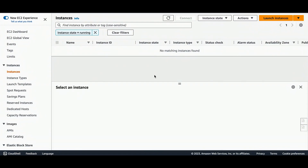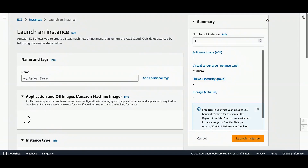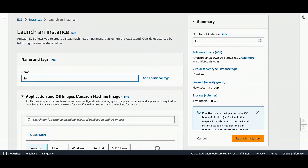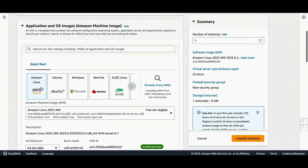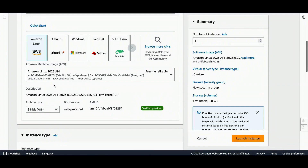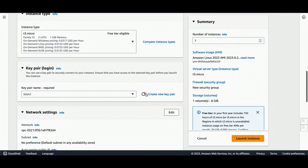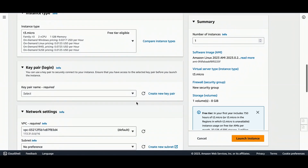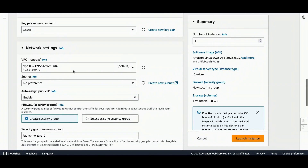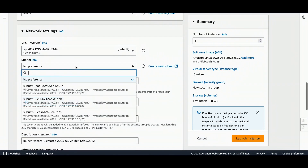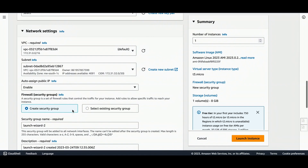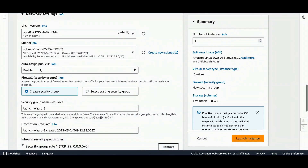Here I am in the EC2 console. I'll launch an instance — I'll name it EasyRSA. You can use any Linux box but for this tutorial I am using Amazon Linux. Please make sure to choose a VPC which has public connectivity.